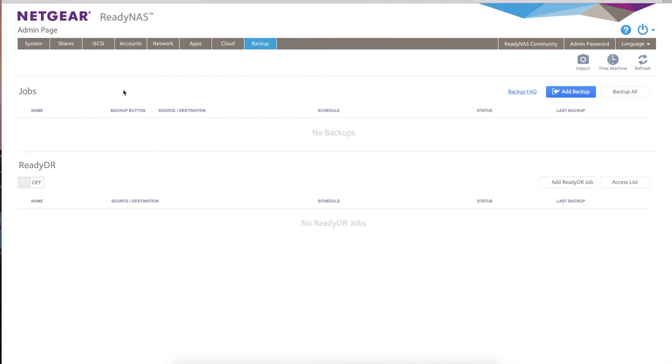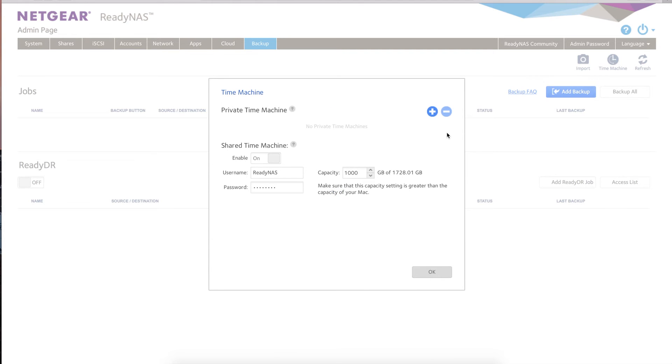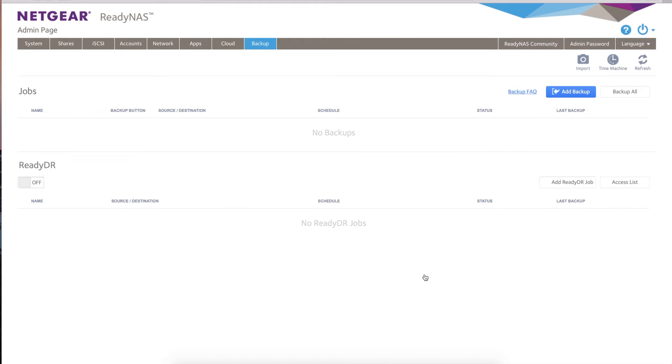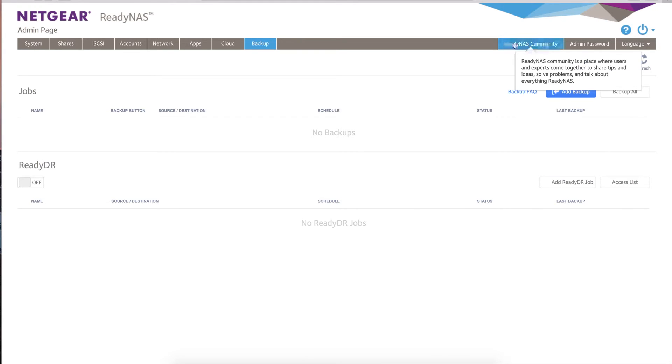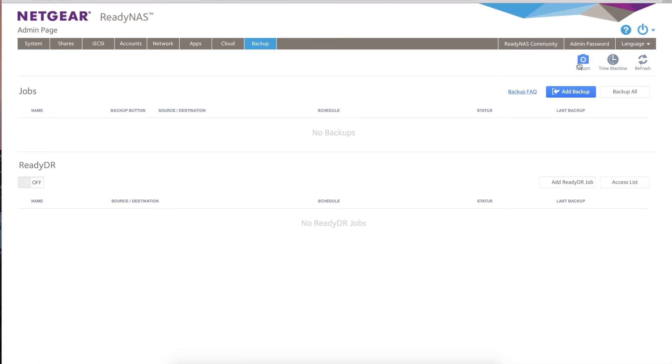Then you've got things like backup. You can create different backup jobs to automatically backup your units. You can sync it with Time Machine, which is Apple's feature for their backups. You can create a Time Machine share—essentially username and password, how big you want your Time Machine share to be. Then from within your Time Machine on your Mac, you can configure and point to your Time Machine backups directly to your ReadyNAS. You can go to the ReadyNAS community, which will link you to the community. You can change your passwords and your language as well.